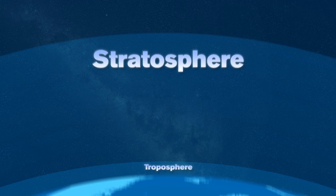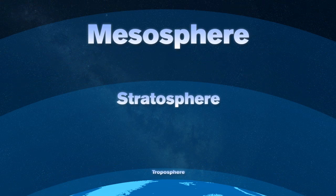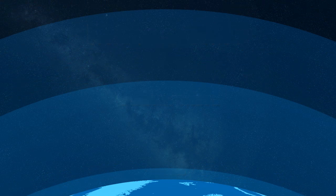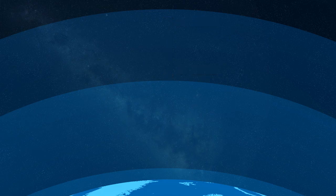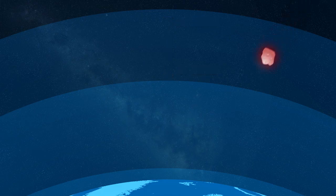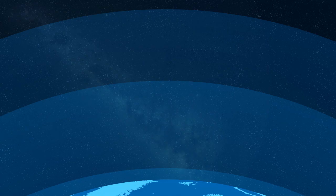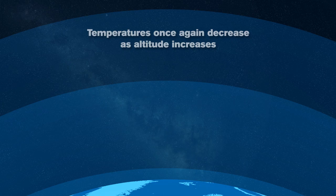The next layer of the atmosphere is called the mesosphere. The mesosphere extends from 31 miles to 53 miles above the surface of the Earth. This layer is where most of the meteors burn up in the atmosphere. Temperatures once again decrease as altitude increases, similar to what happens in the troposphere.